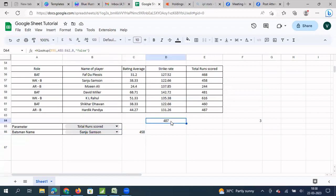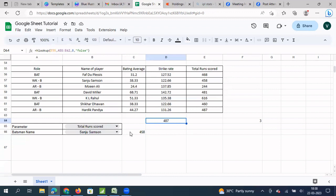Here we have used HLOOKUP to get the two-way lookup. HLOOKUP syntax requires the row number for a particular column, and what we have done is made the row number a dynamic field by converting it into a MATCH function. We have a separate search key for the column name and a separate search key for the MATCH function, which decides the row number. I hope you understood how HLOOKUP works and how to combine HLOOKUP and MATCH to create a two-way lookup. Thank you friends, see you in another video on Excel formulas and functions in Google Sheets.